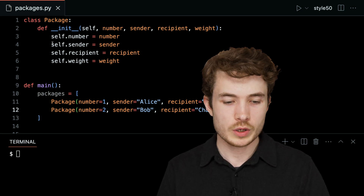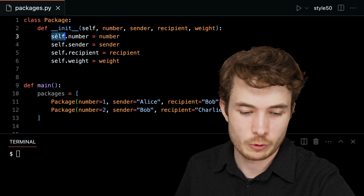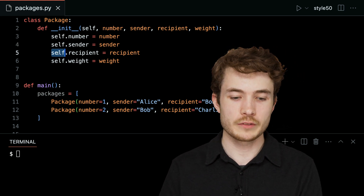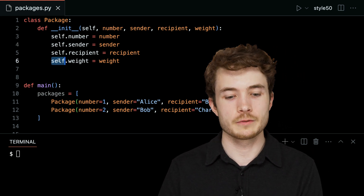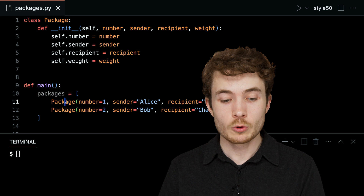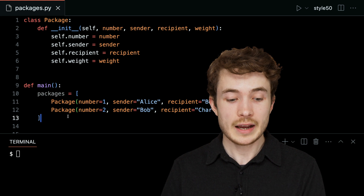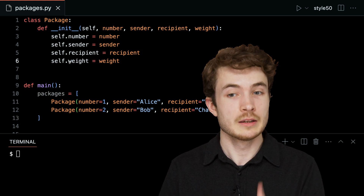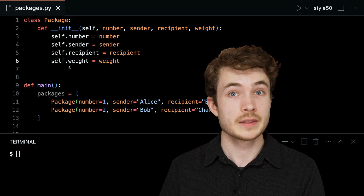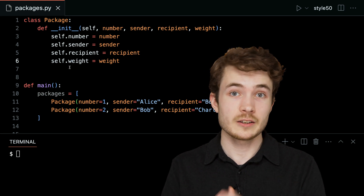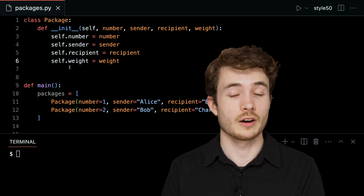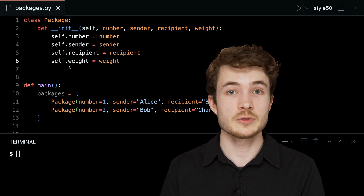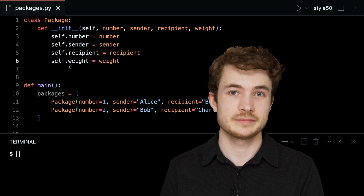But now let's see what this was doing. We said self.number, self.sender, self.recipient, self.weight. Well, later on, we'll actually see if we can access these things called instance variables — we'll see that in another short. This, then, was our short on classes, how to create them and the syntax to do so. We'll see you next time.